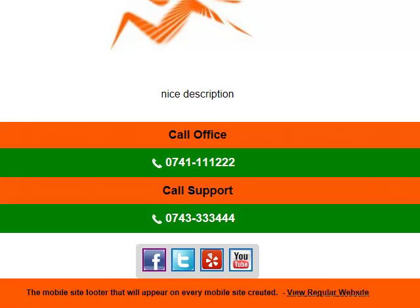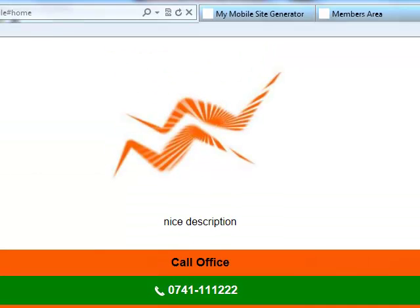I hope you understood the basics of using my mobile site generator. Thank you for watching and stay tuned for more videos. Goodbye.